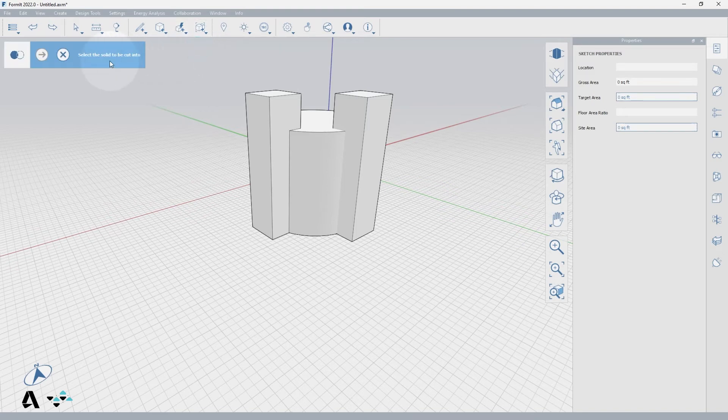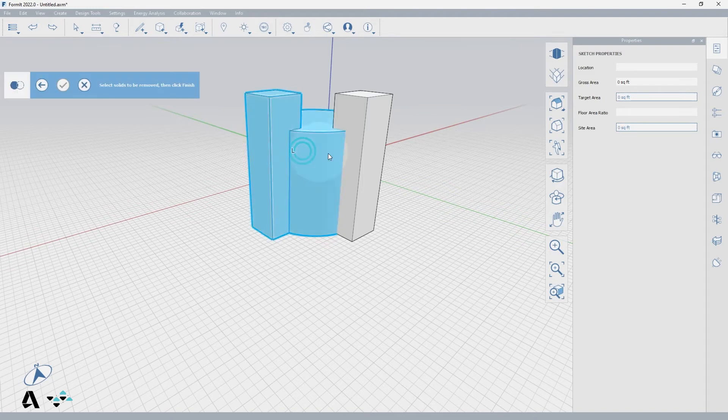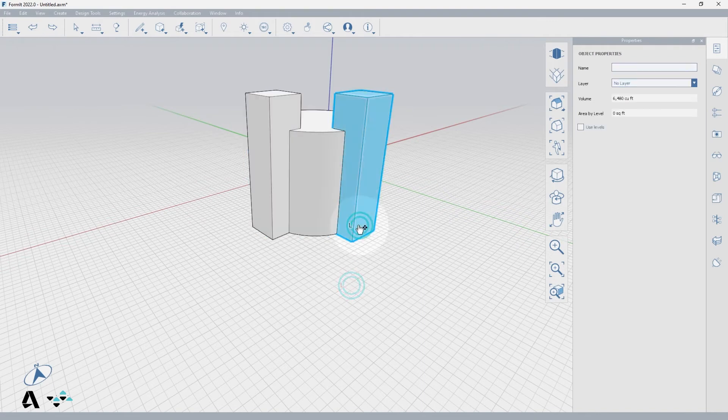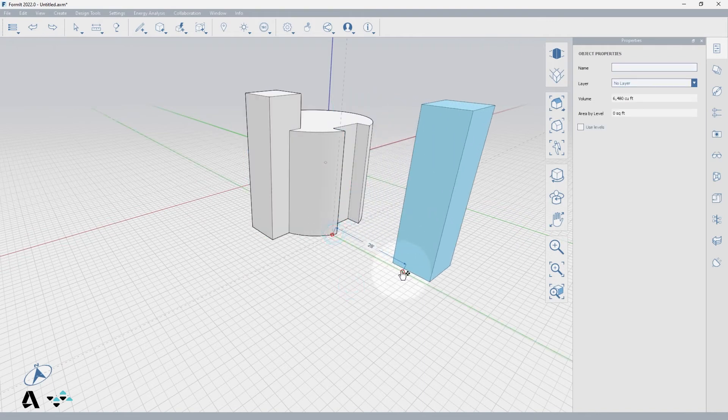The guide is now directing us to select the solid to be cut, followed by the solid to be removed. Then select finish or press enter, and notice that the second tower remains. But if we move it or delete it, you'll see that it has been subtracted from the cylinder.